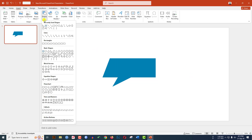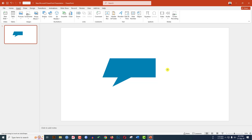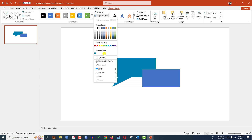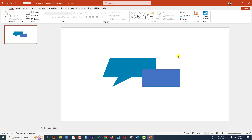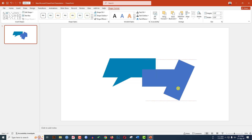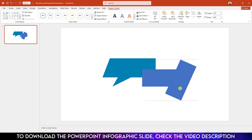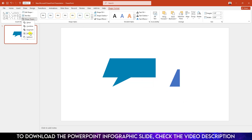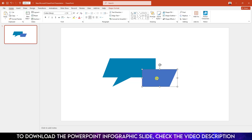Again go to Insert, go to Shape, pick the rectangle shape and drag it over here like this. Go to Shape Outline, make it no outline. Press Ctrl+D to duplicate, rotate it, place it like this. Select both shapes, go to Shape Format, Merge Shapes, and click on Subtract. Click the right button and send it to back.